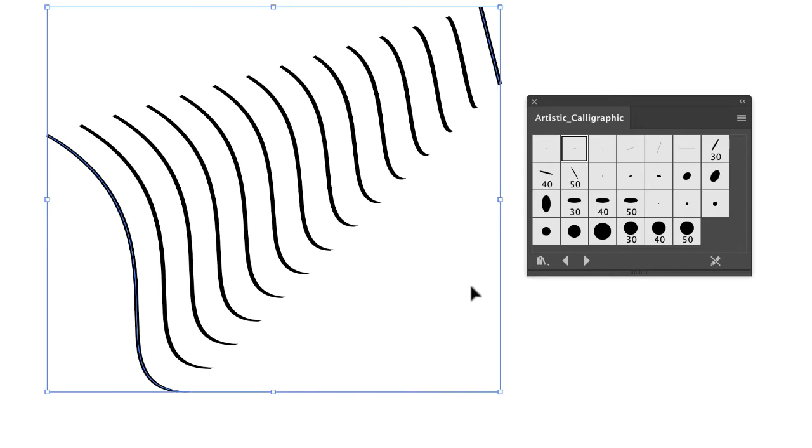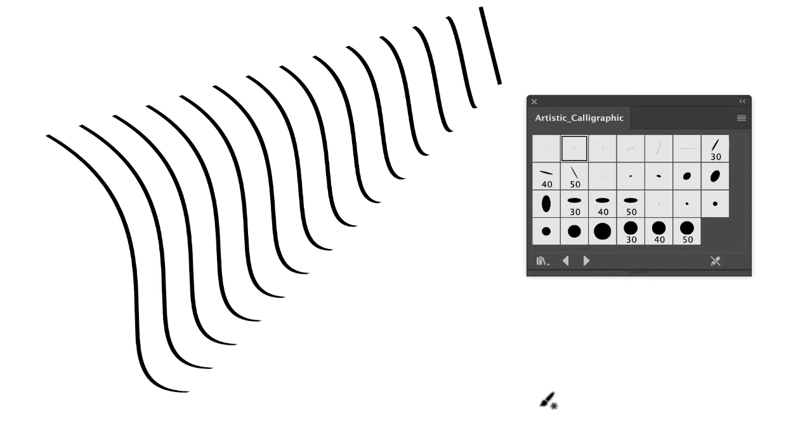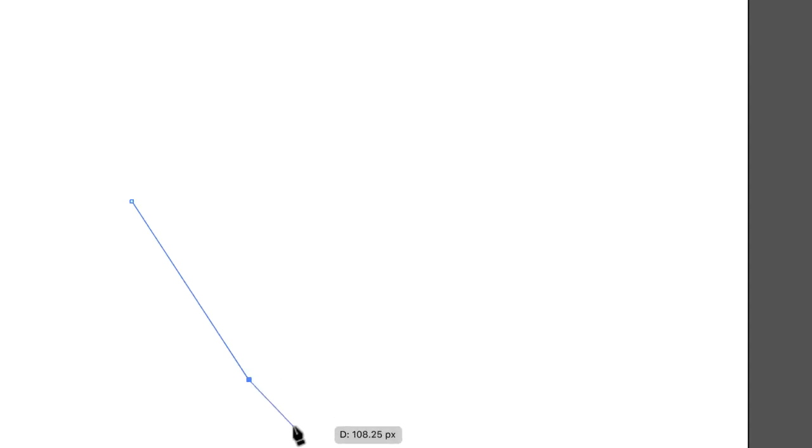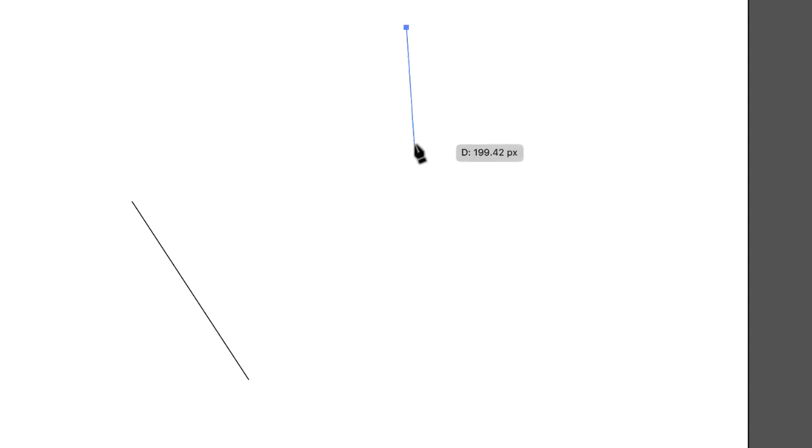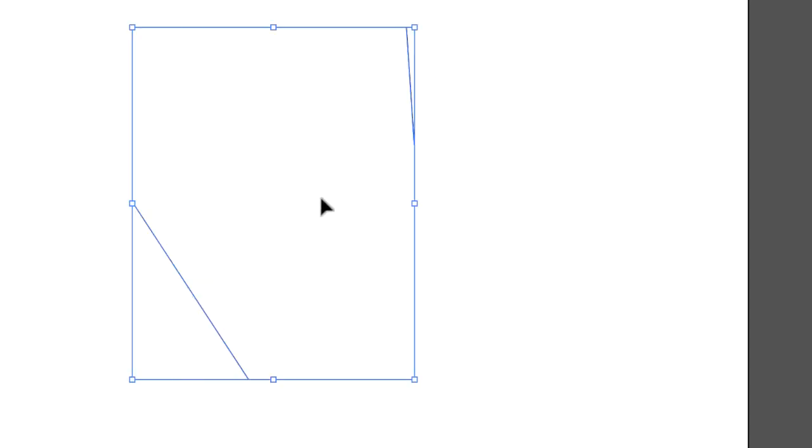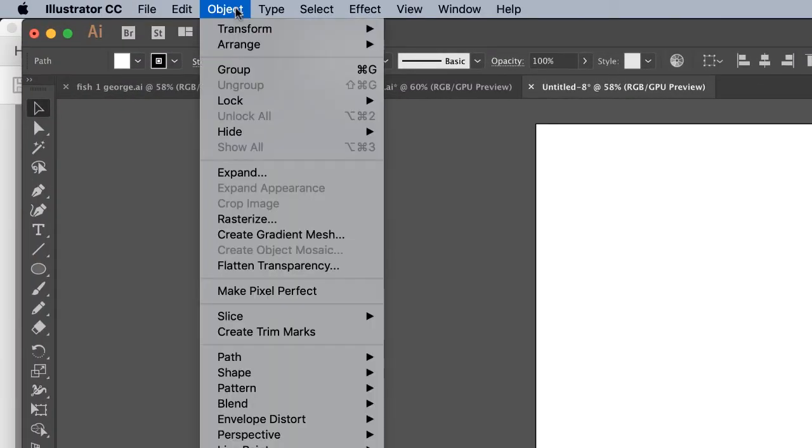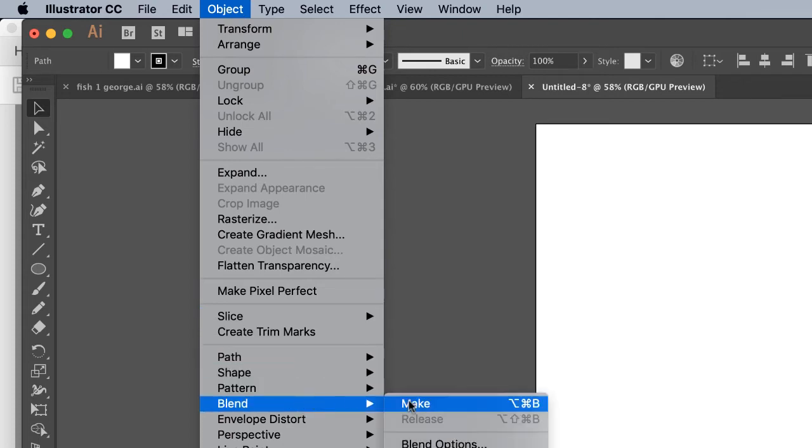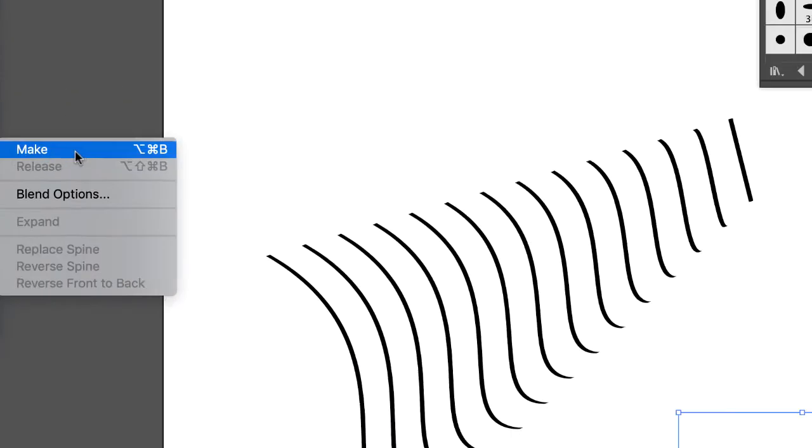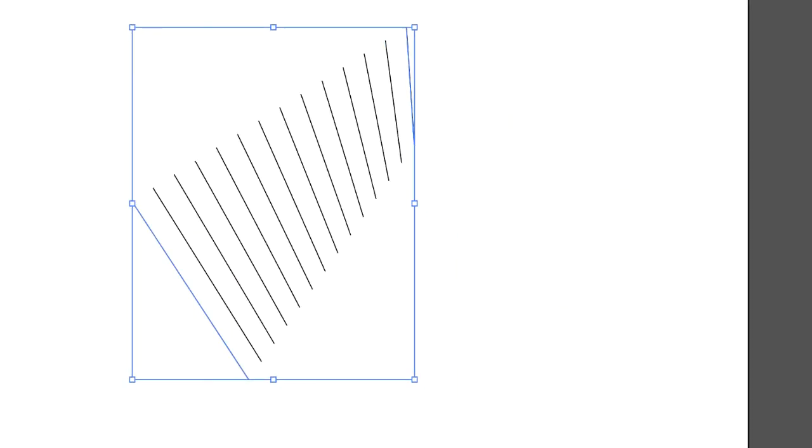I'm going to hit command and deselect. P for pen tool. Make a line. Hold down command to deselect. Make another line. Two lines. Black arrow. Going to select both of these guys. They both must be selected. Object, Blend, Make. I can go to blend options and change the intermediary steps if I want.